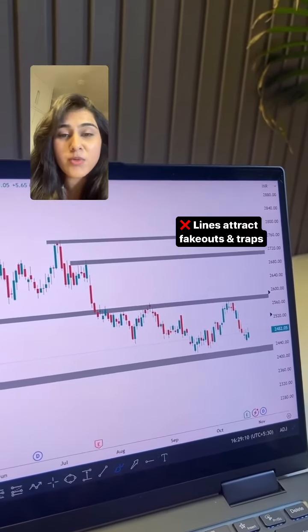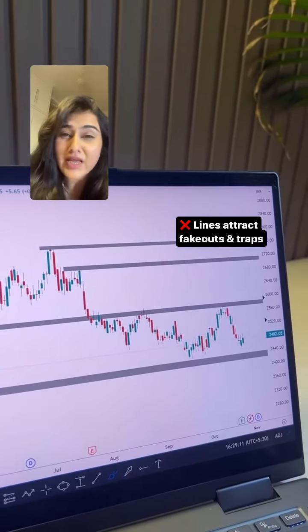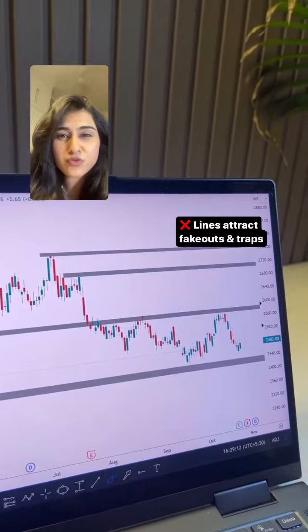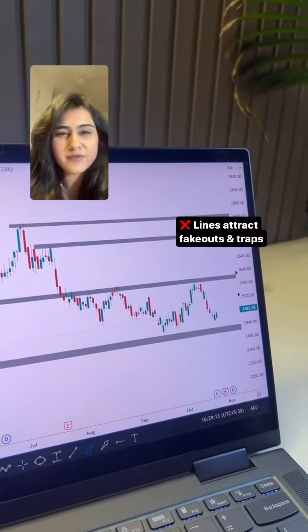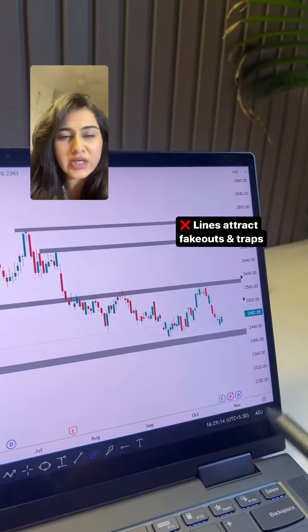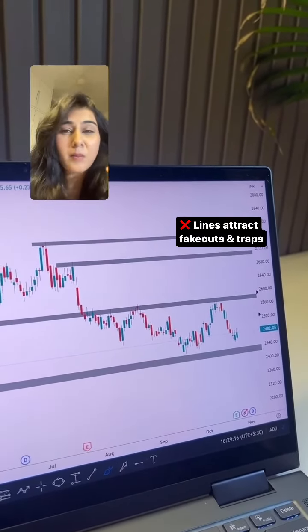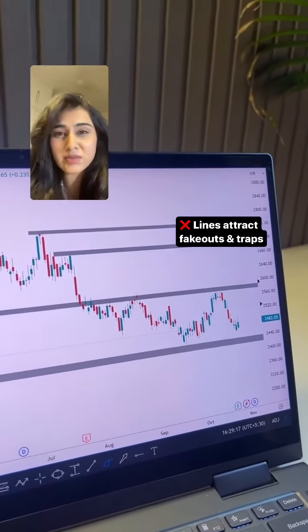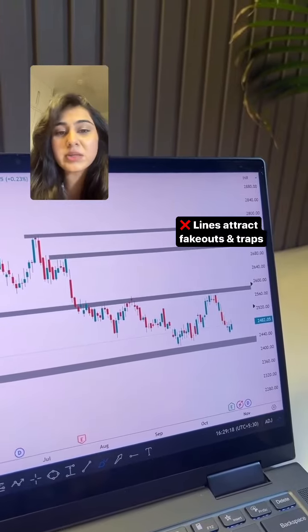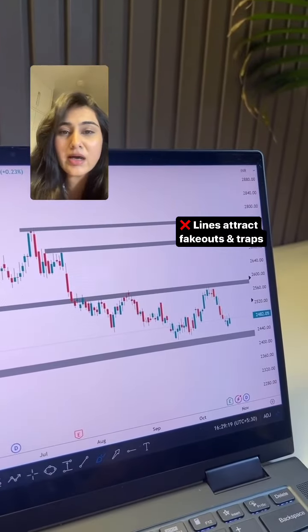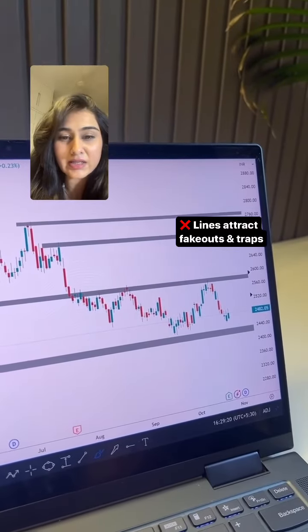The problem with lines is that you are very much exposed to fake breakout traps, which you really don't need in your chart. When the whole zone is used, it is a very stable way, and the trade will be better.